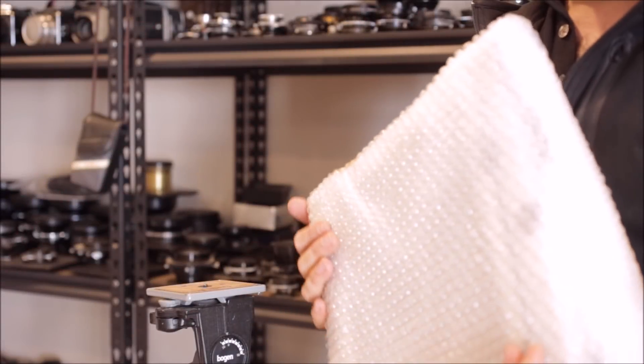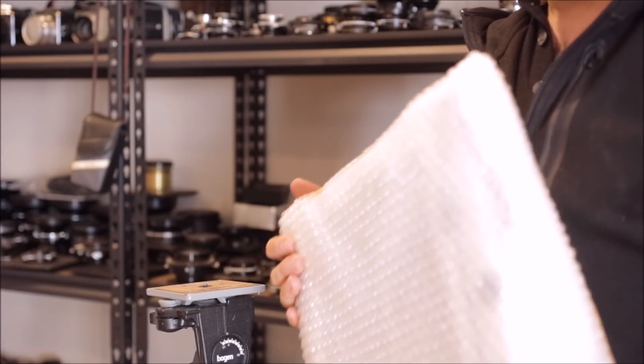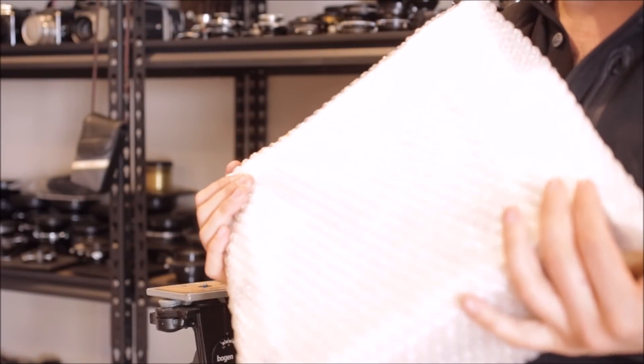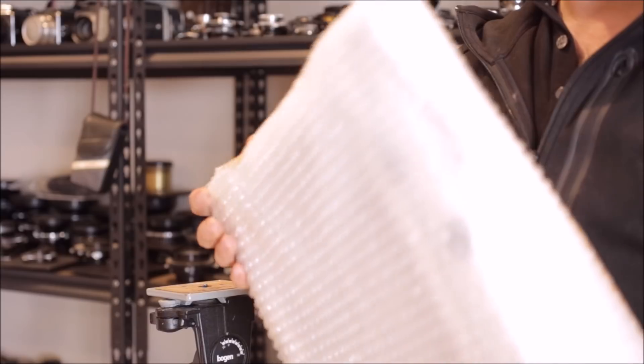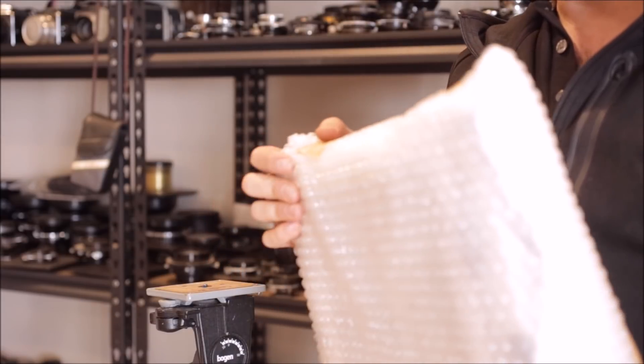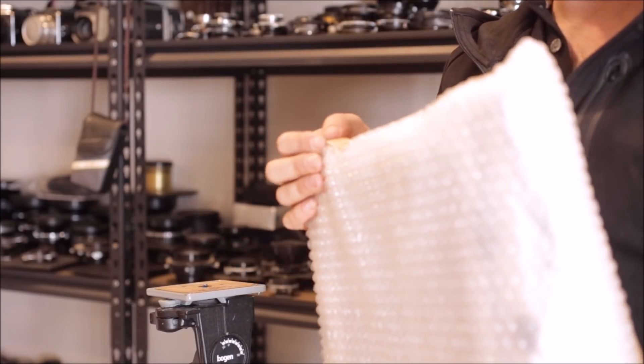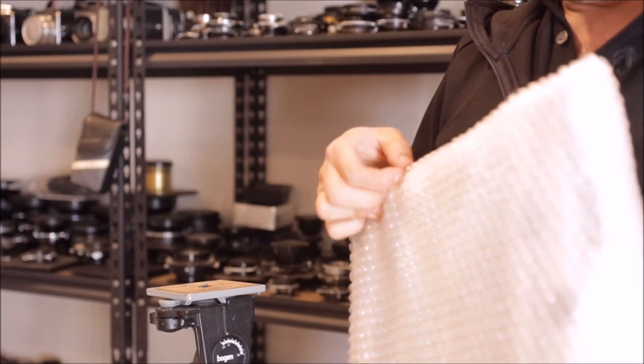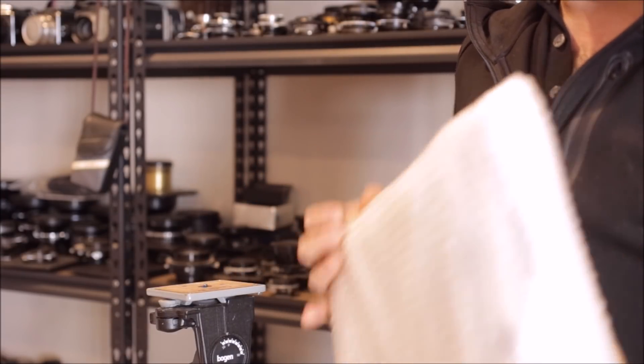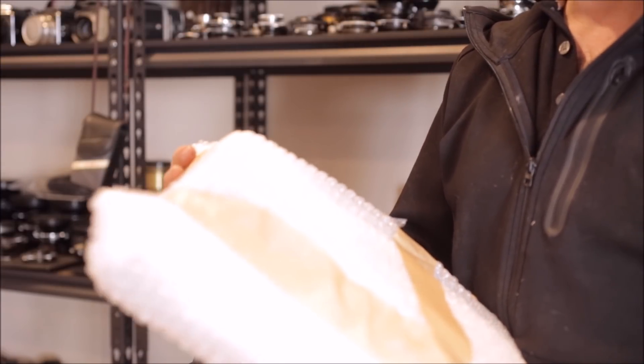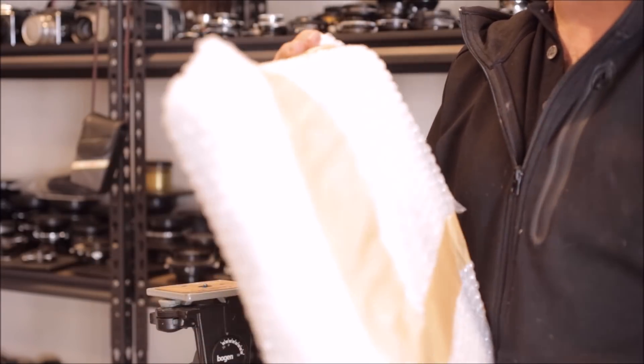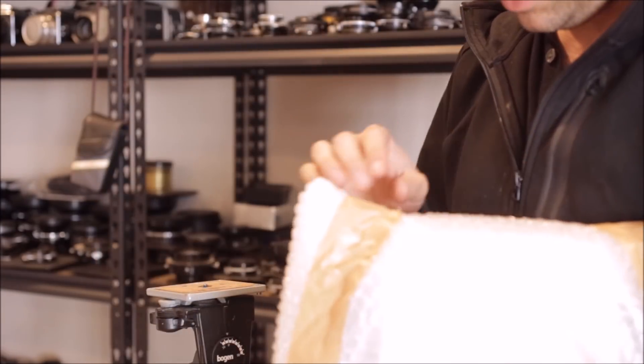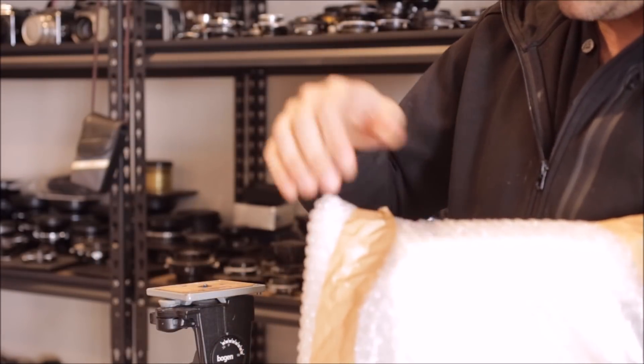Hello and welcome to this new video from CatLabs. Today we just got the Intrepid 8x10 camera from their recent Kickstarter campaign and we're curious to see what's inside and have a quick review of it. So, let's unpack it.